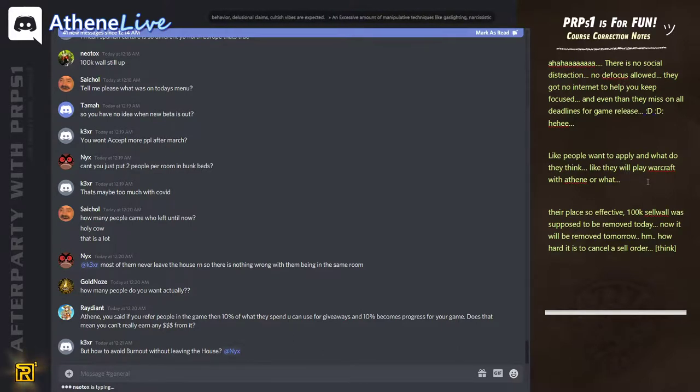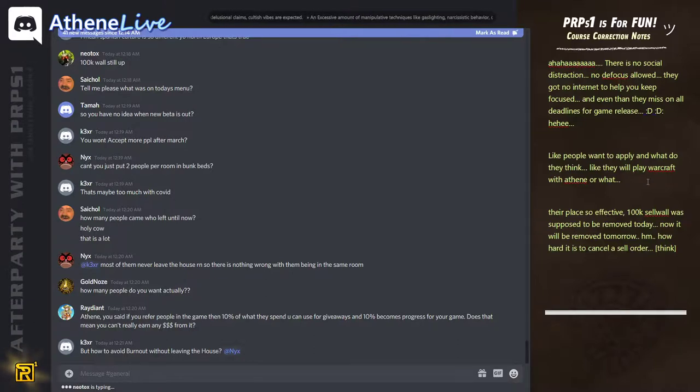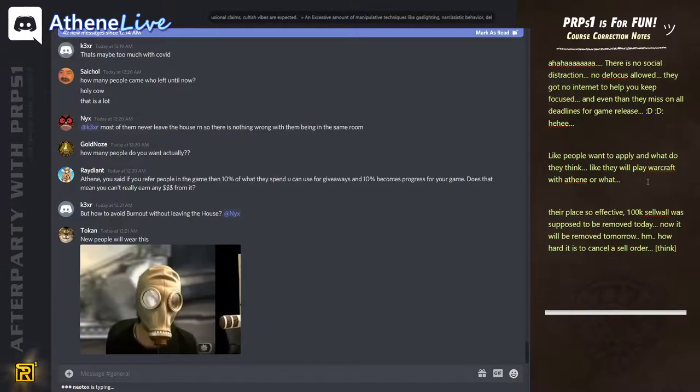Because the 10% you can use for giveaways, you can choose if you give it away or if people have to donate for it. You can literally go and say people that donate $1,000 get so much gems.